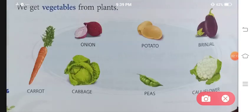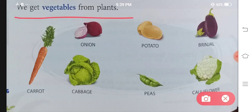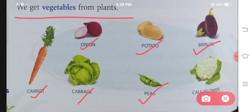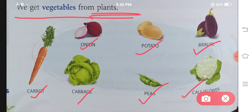Then comes vegetables. We get vegetables from plants. Carrot, onion, cabbage, potato, peas, brinjal, cauliflower — yeh sari woh vegetables hain jo hume plant se milti hain. Iske alawa bhi bhoat sari vegetables, ya phir mai yun bolou, sari hi vegetables hume plant se milti hain.